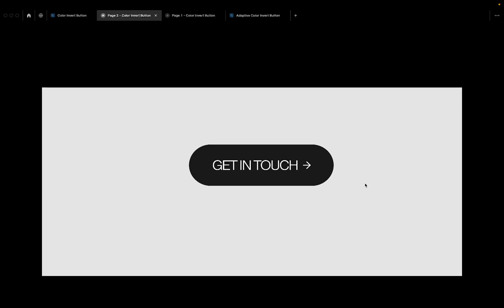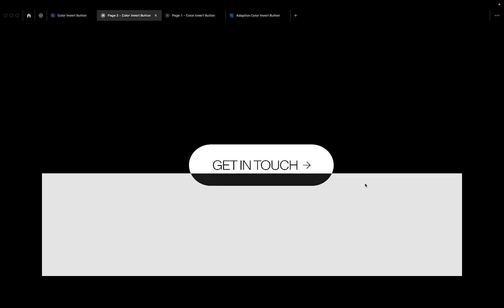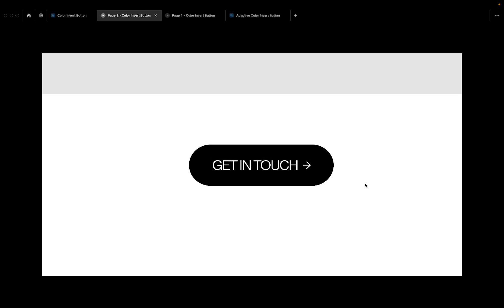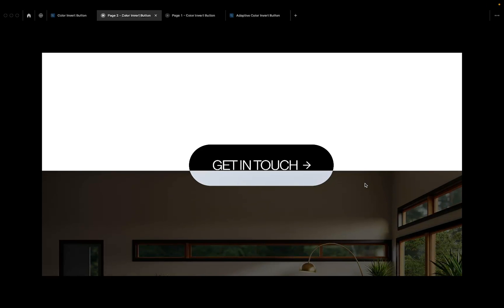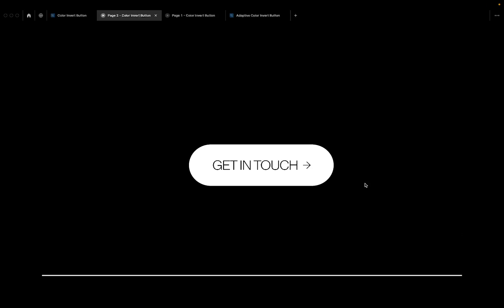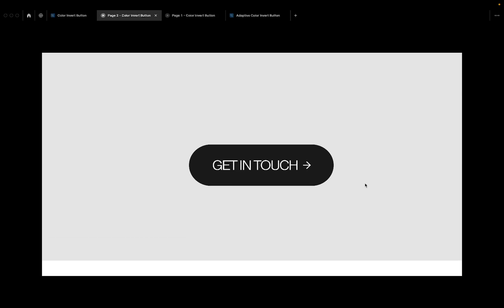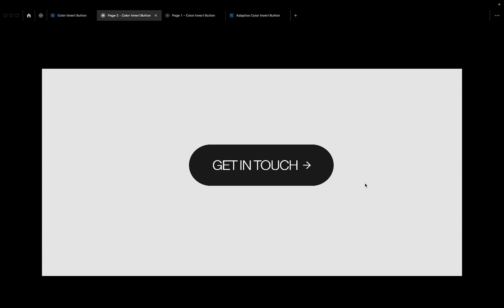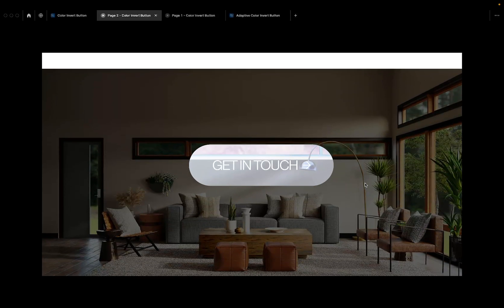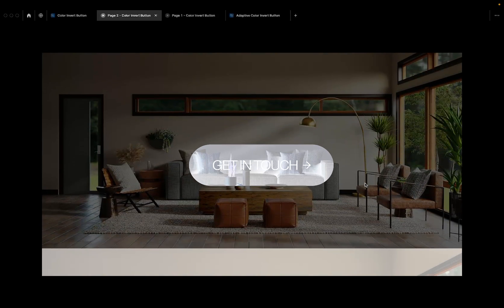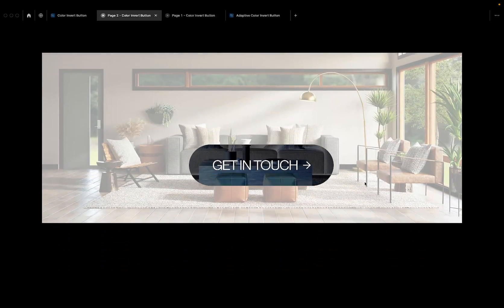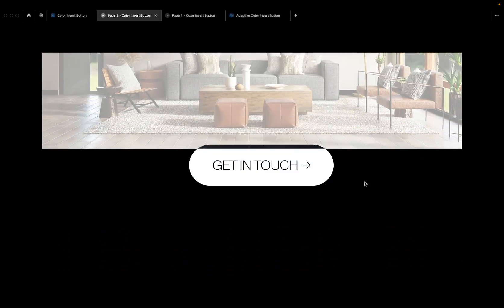As you scroll through different sections, this button automatically changes color to contrast against the background it's behind. When moving through a white section, the button color is black; on the black section it's white; on the gray section it's black; and on the image section it turns negative — a negative-looking effect.